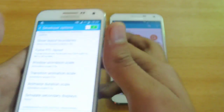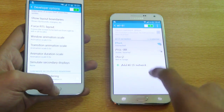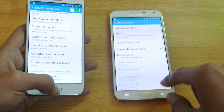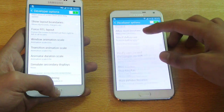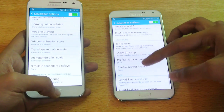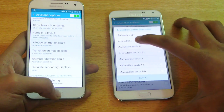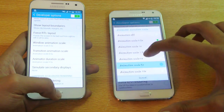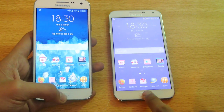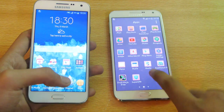So set it to 0.5x. Same procedure for the Galaxy E7 — just go into the about phone to developer option. I already unlocked them, and then you can scroll down for these three animation options. Set all three to 0.5x and now you will definitely see that your device will become really fast.